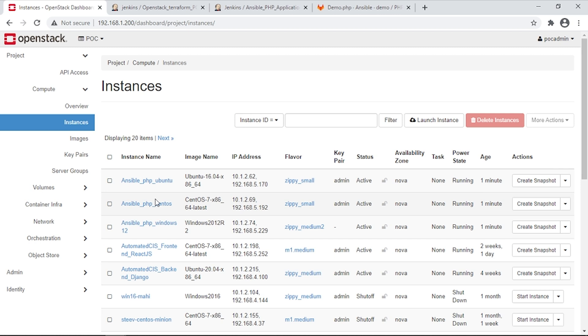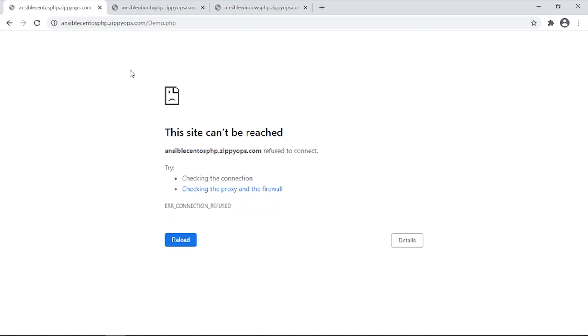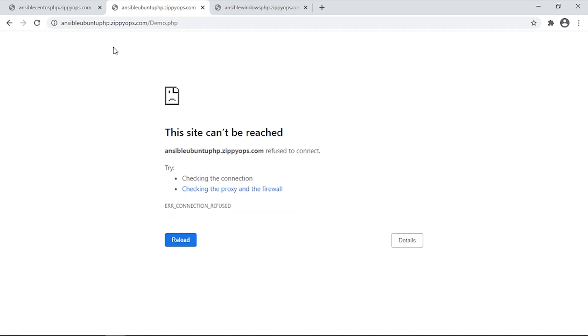Let's browse the servers on PHP port to see whether the PHP application is hosted on these three servers one by one. This is the PHP Application Webpage of the CentOS server. This is the PHP Application Webpage of the Ubuntu server.